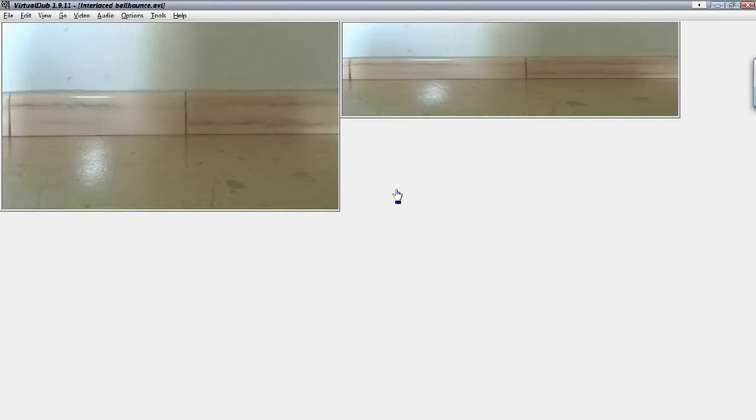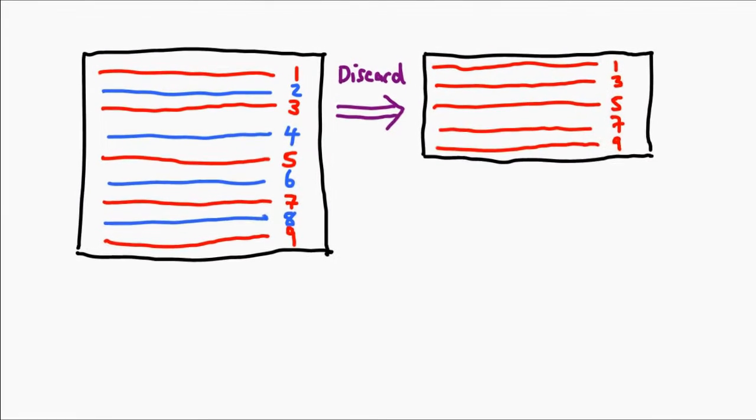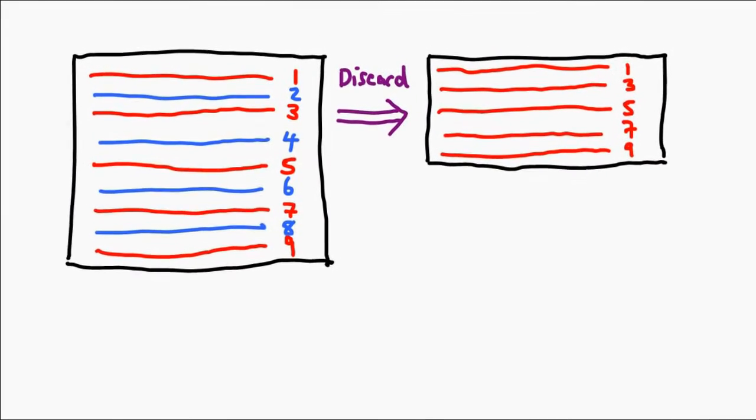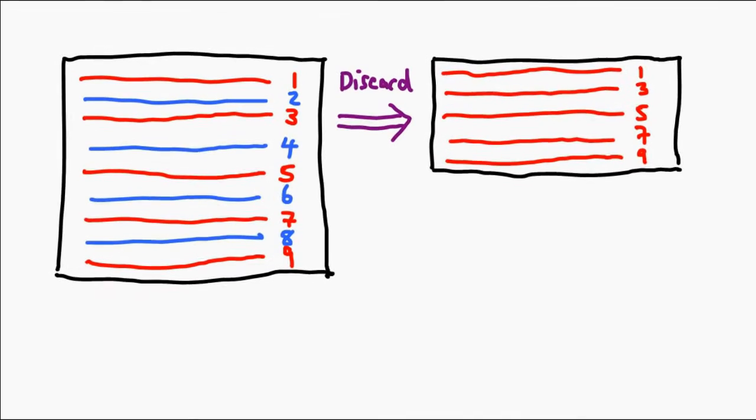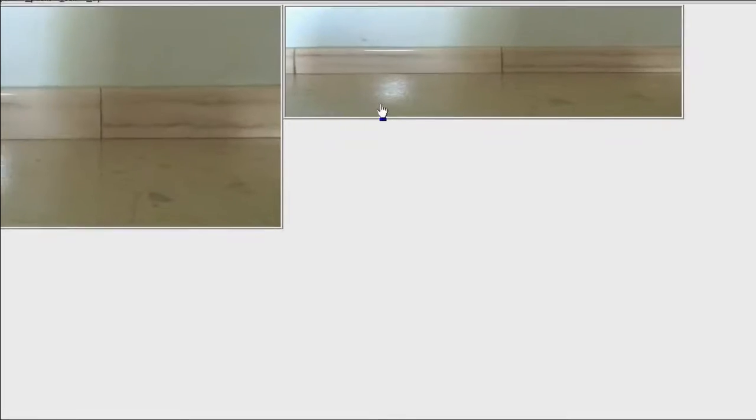If you click OK, you'll notice you get this weird stretched result. The reason for this is that the lines have been discarded, but the vertical lines haven't been doubled up yet. To do this, simply right-click the output image.